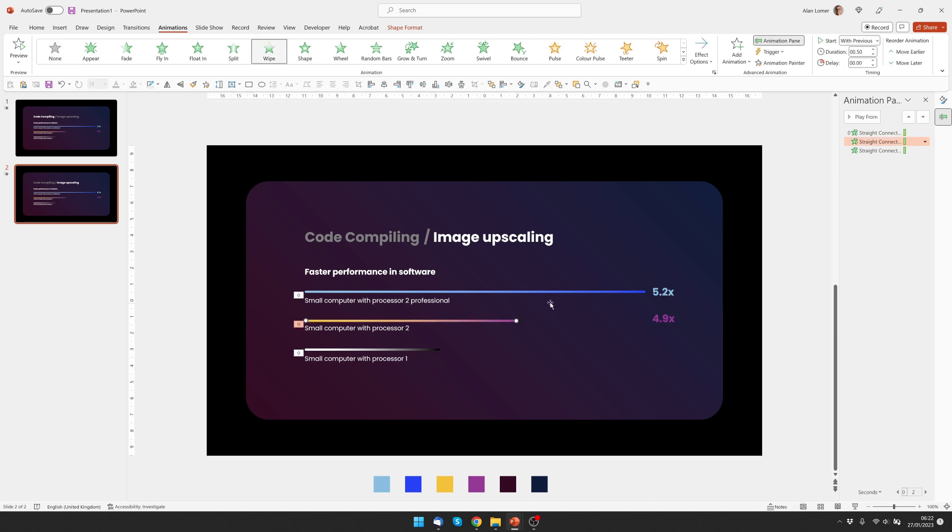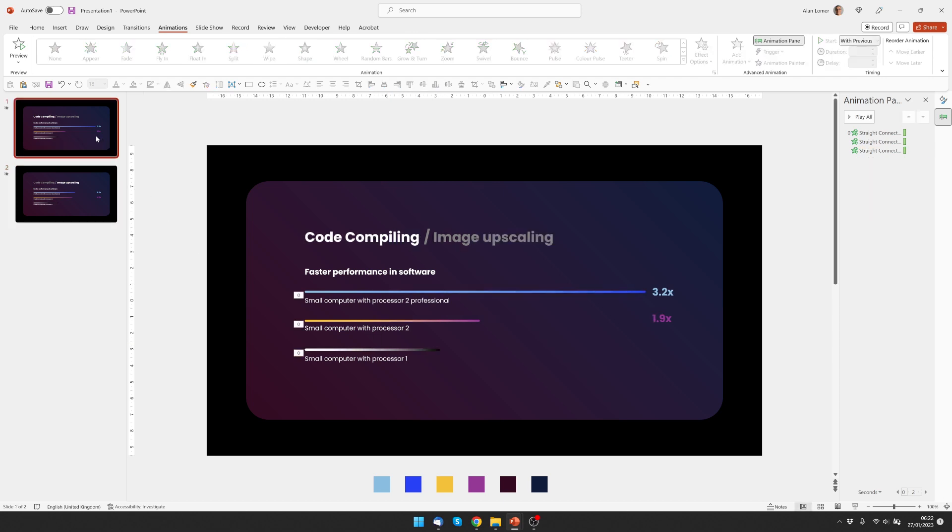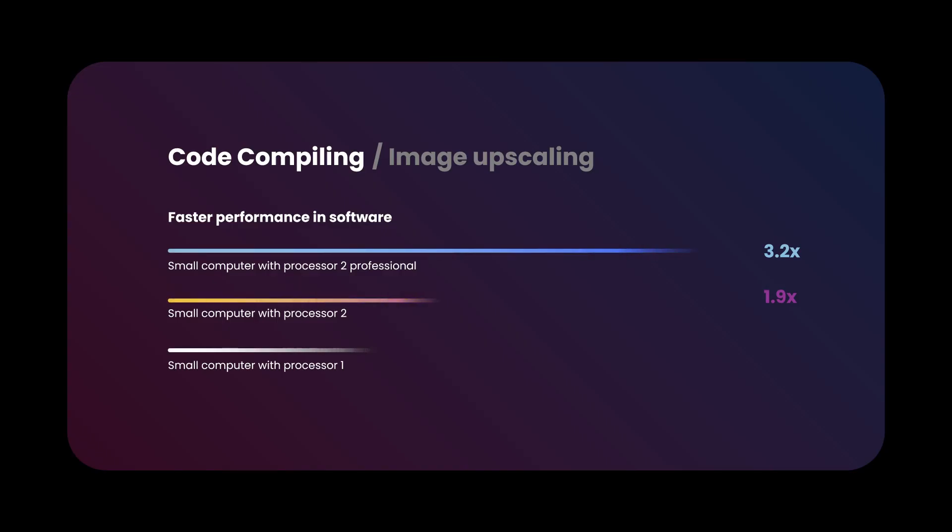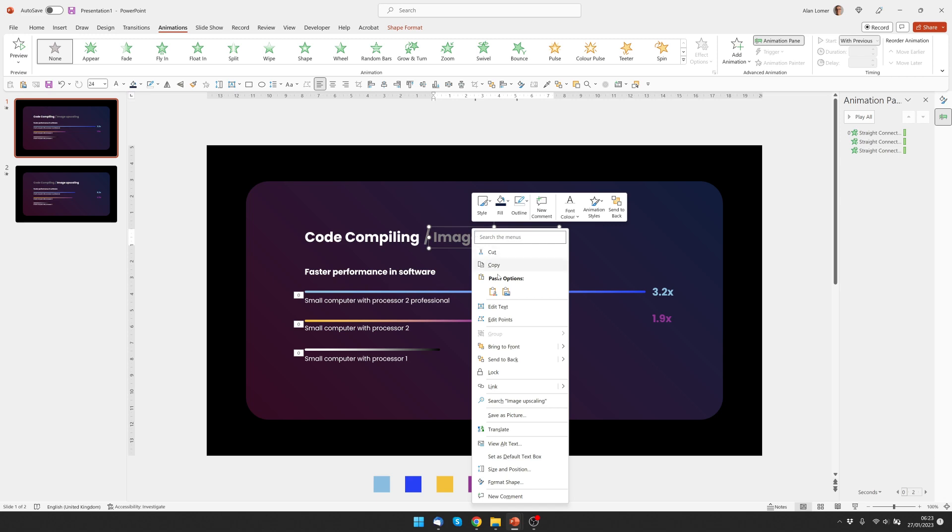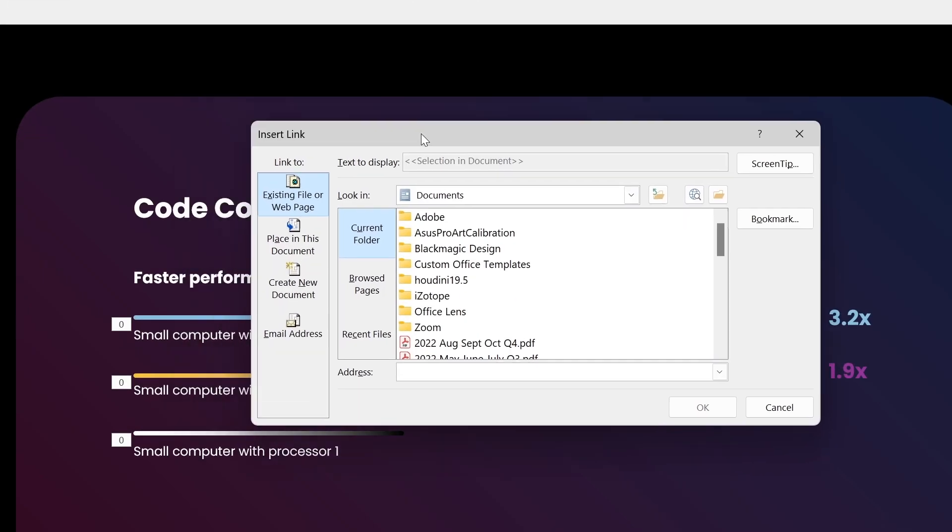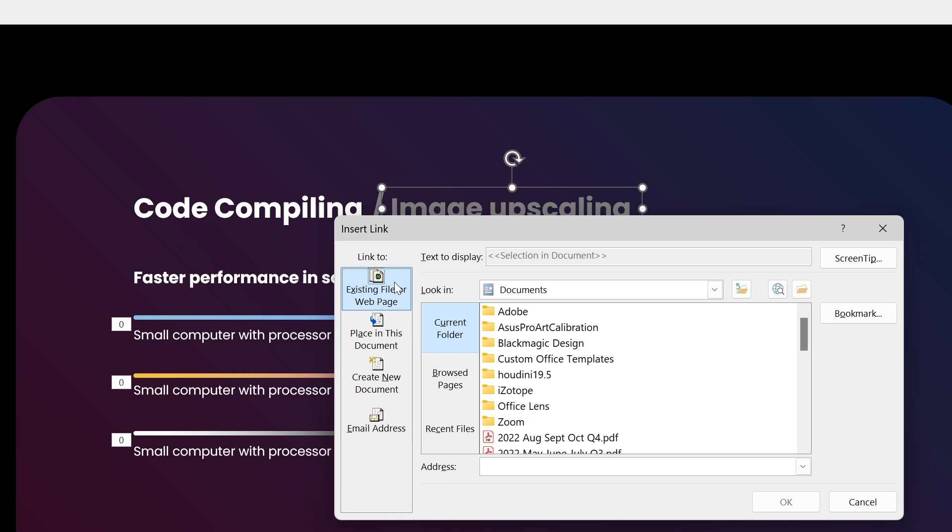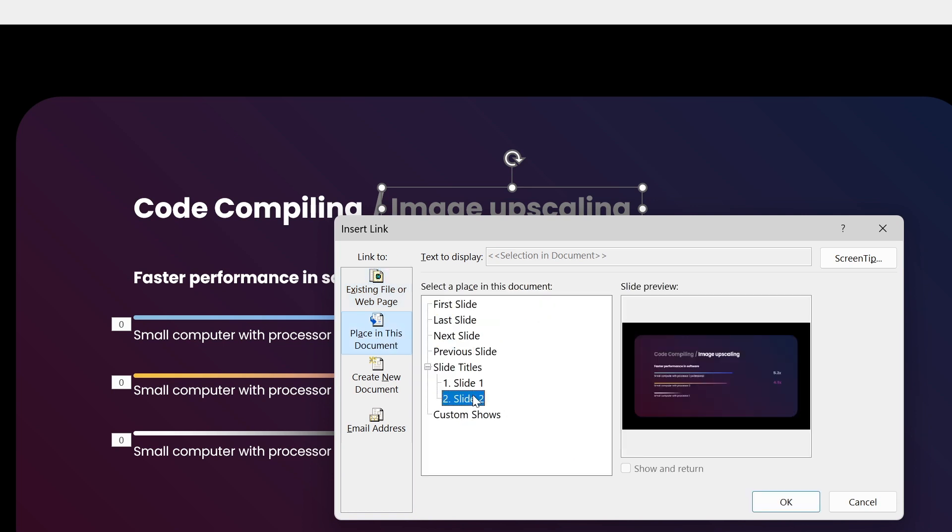Drag out the bars to wherever we want to by holding down shift and adjusting the endpoint. Then we'll play from the beginning, you'll see the first one and then the second one. To make these interactive, all we have to do is click on the text, right click and choose link. The default will be to an existing file or web page, but we choose place in this document and we want to link this to slide 2 and click ok.